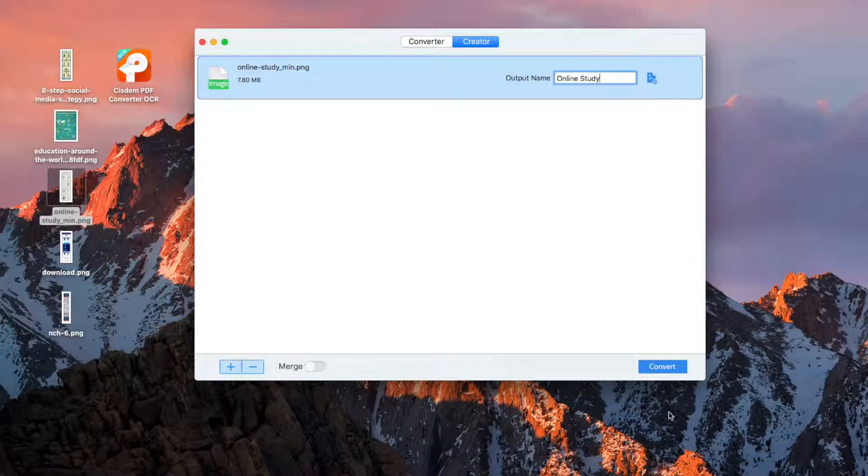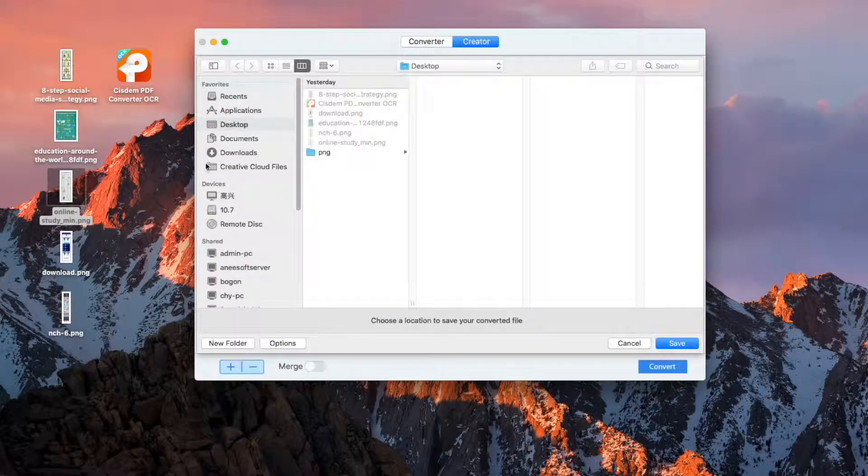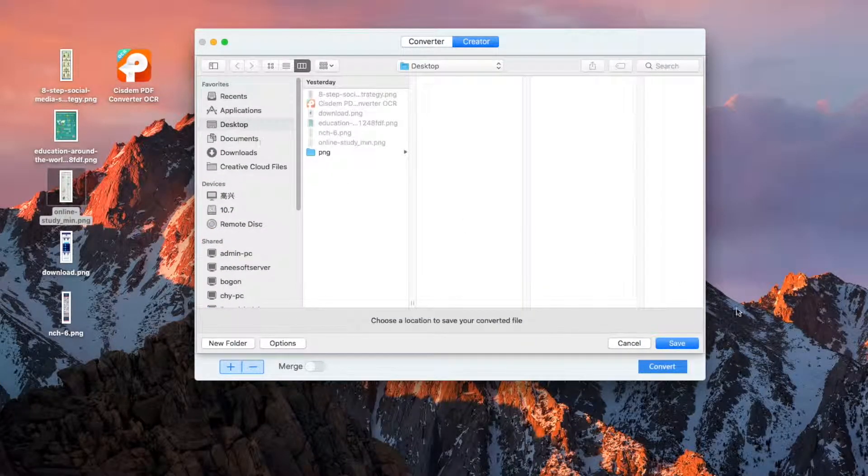Click the Convert button and select a location to save the exported PDF file.